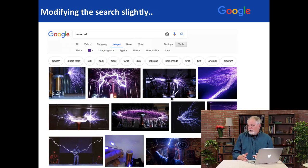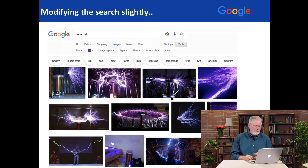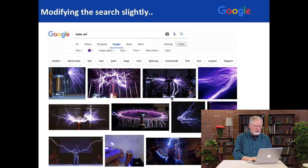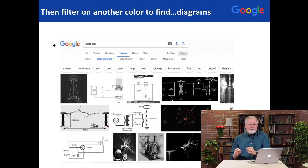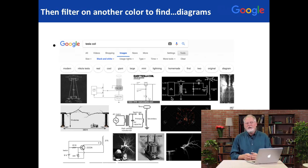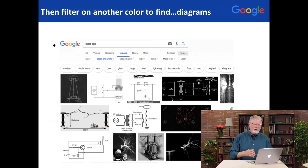Of course, if you modify the query and the color, you'll be exploring a different part of the image space. Here I've modified the query to be Tesla coil. If it's purple, you get lots of beautiful arcing purple lightning bolts generated by Tesla coils. But if I go to black and white, the context is different — you get black and white images of lightning bolts, but also a lot of schematics and diagrams showing you how to build a Tesla coil. So sometimes the color implies a little bit of context, a little bit of semantics.